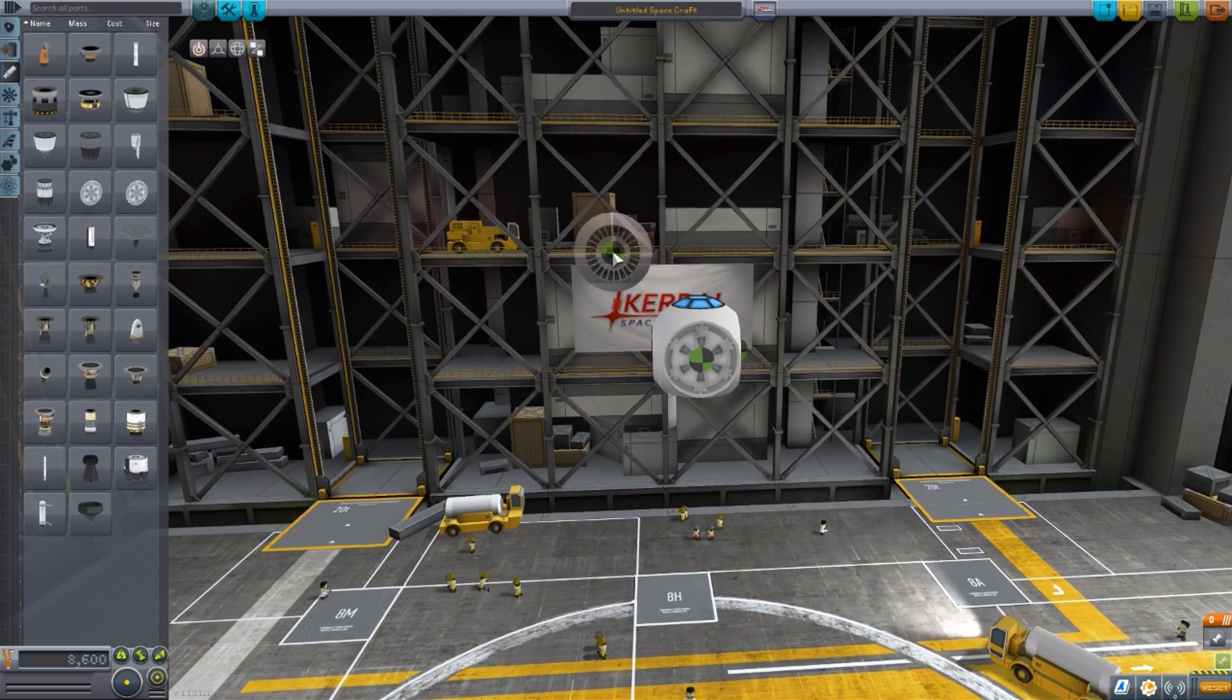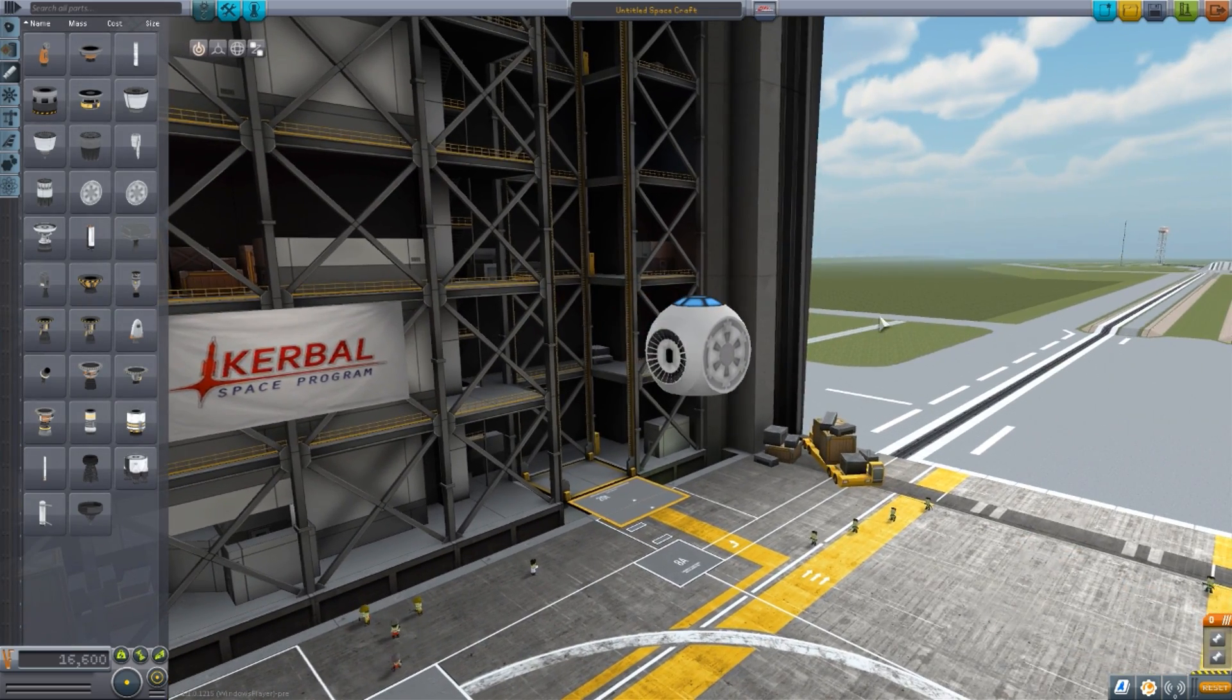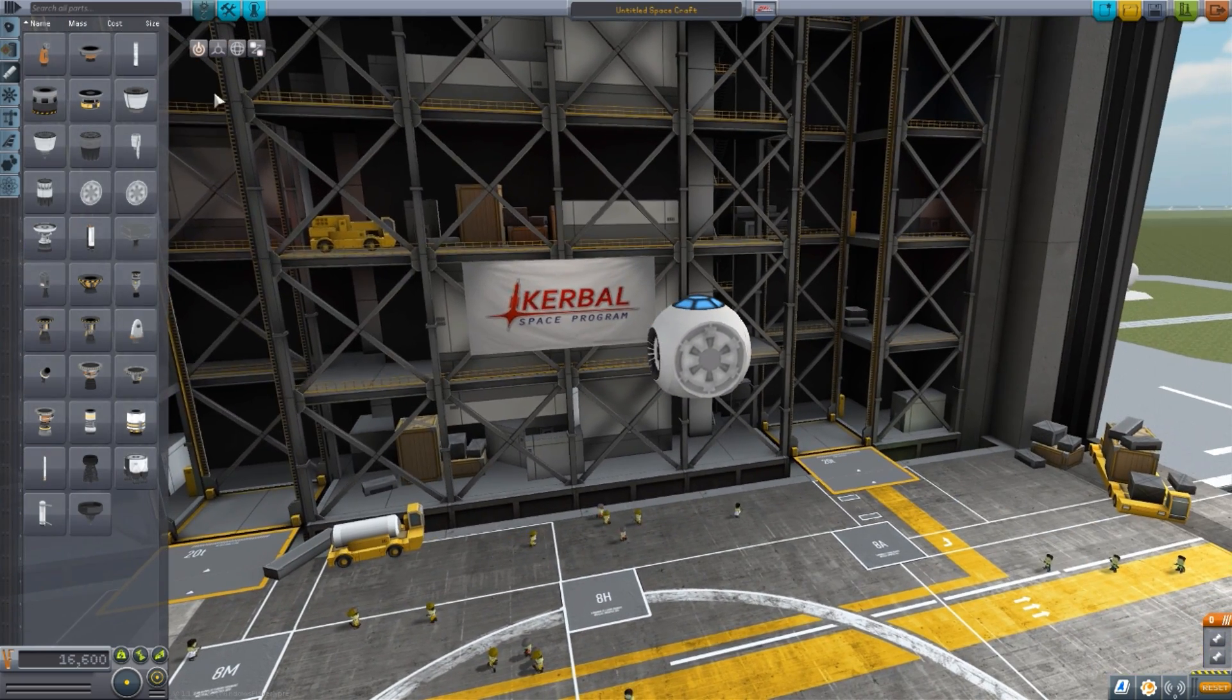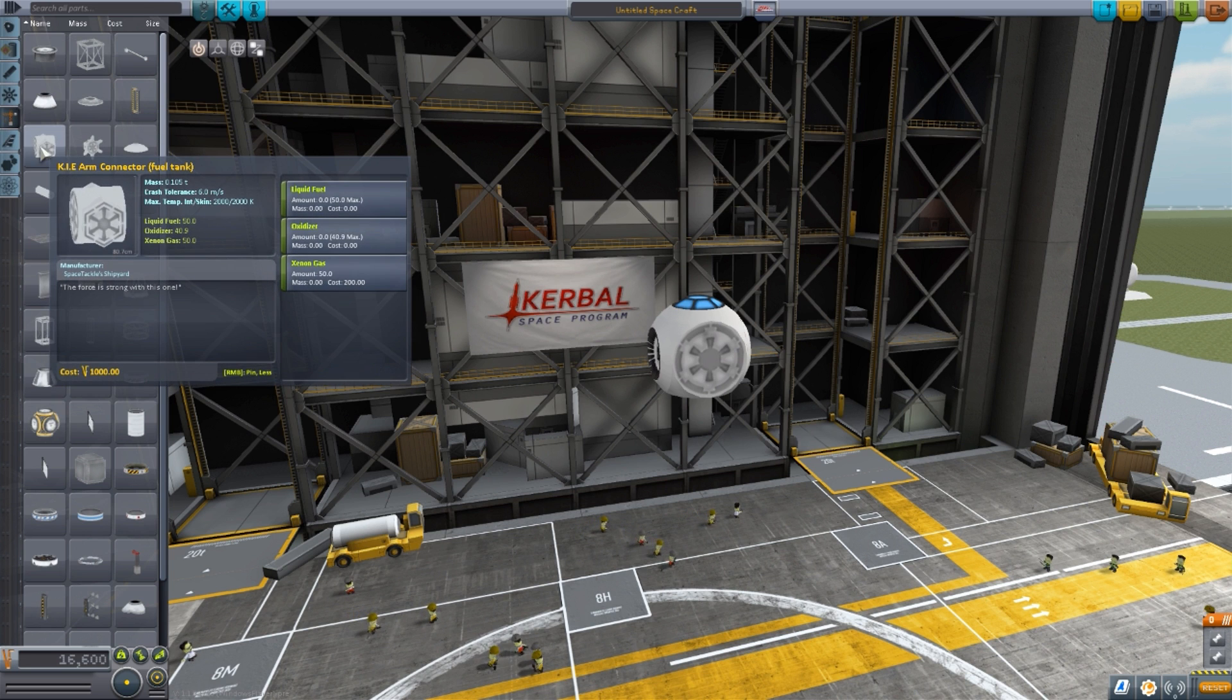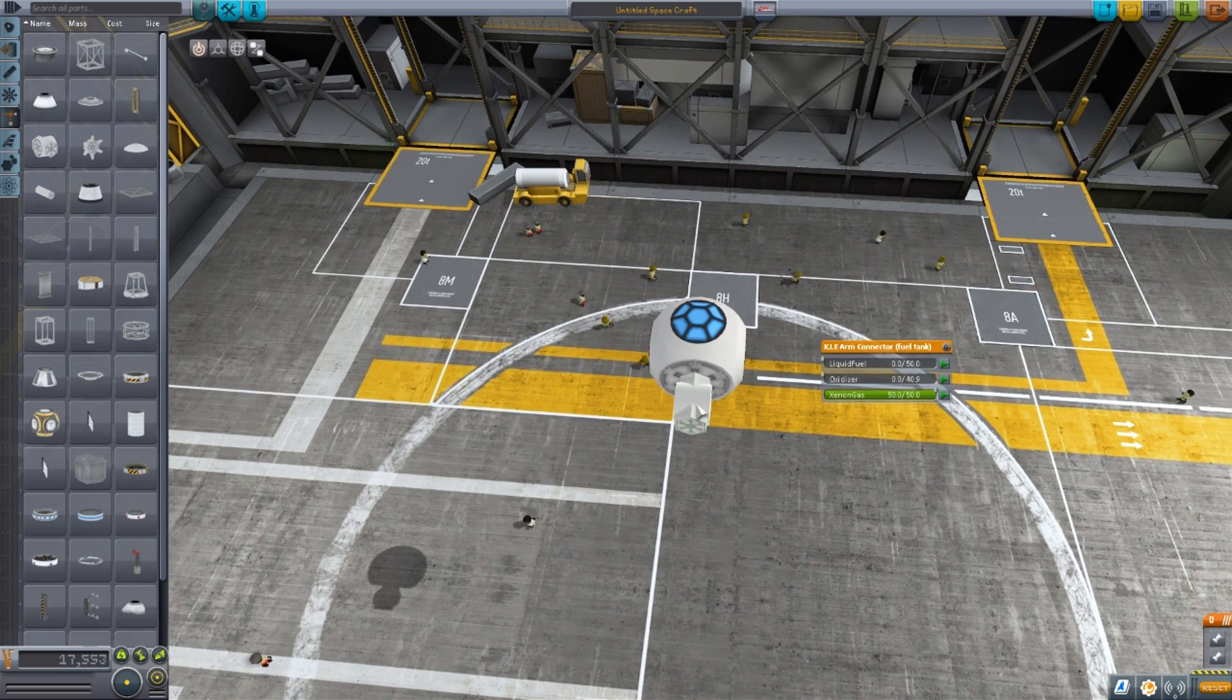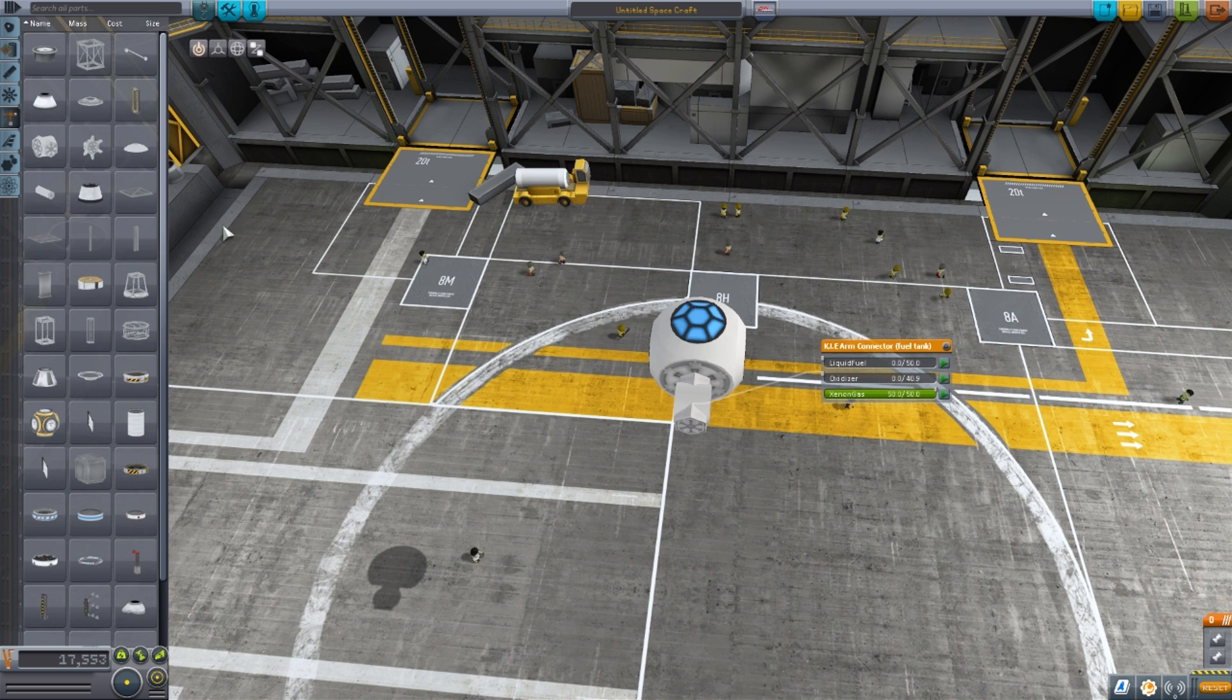As I said, they are basically identical Engines. The only difference between them being this one has no plume, this one does, and that's frankly it. Very good little Engines. Now the next set of parts we have is in Structural, where we'll find four different things, the first of which being an arm connector. This is basically a four-way splitter here. It also does hold 50 liquid fuel, 40.9 oxidizer, and 50 xenon gas. By default, only the xenon gas will be in here, but if you do want a little bit of liquid fuel or oxidizer, you can throw that in as well.